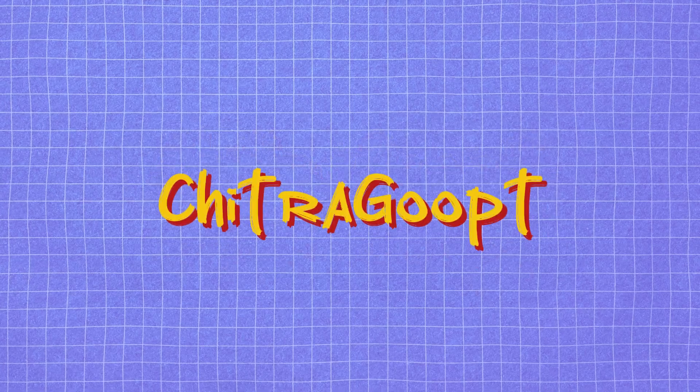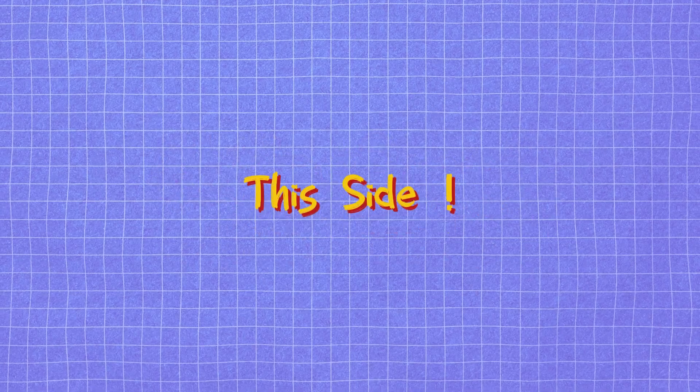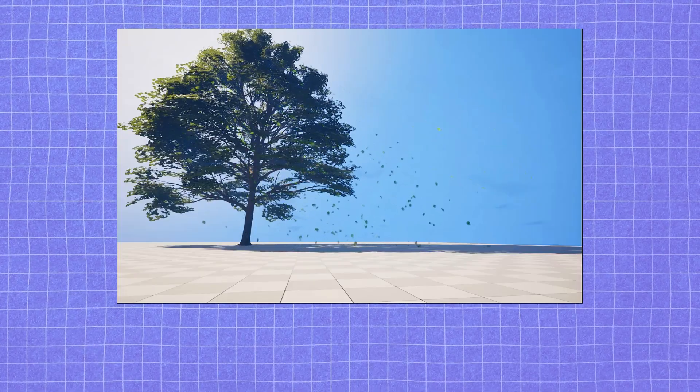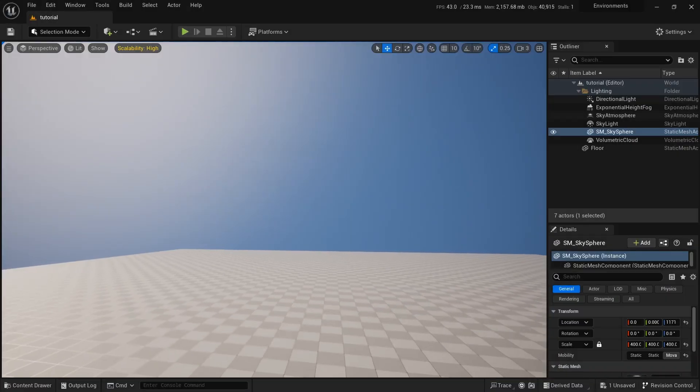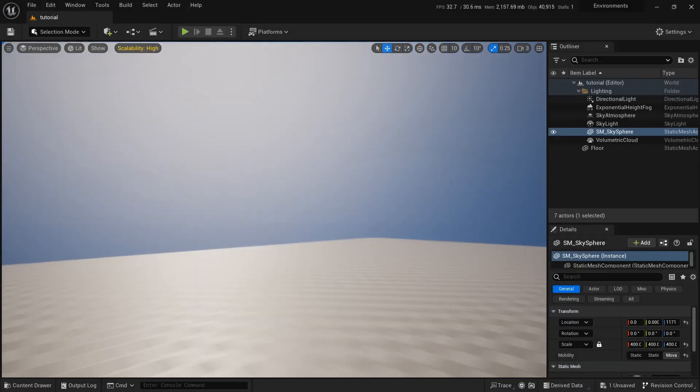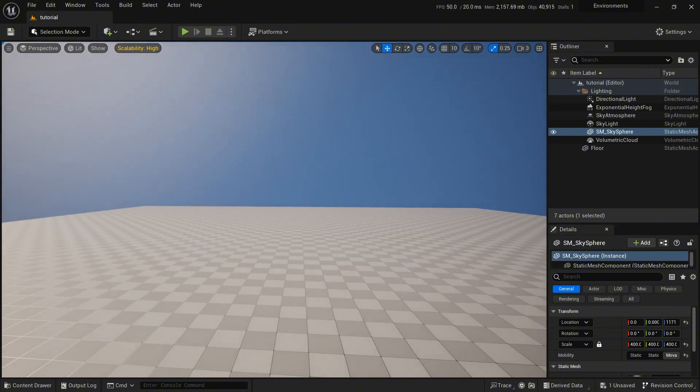Hello everyone, Chitra here. Today we are creating a falling leaves effect in Unreal Engine 5.4 with the help of the Niagara system. First of all, I'm going to add a tree here so that you can understand better.